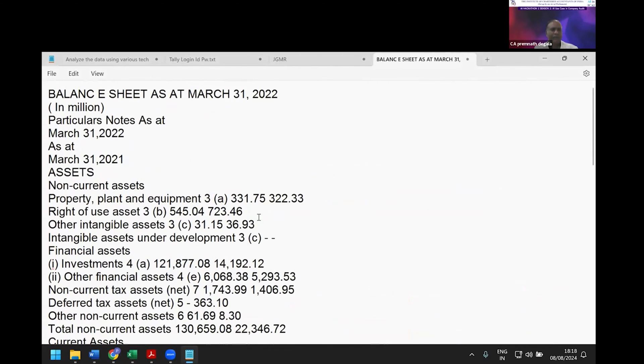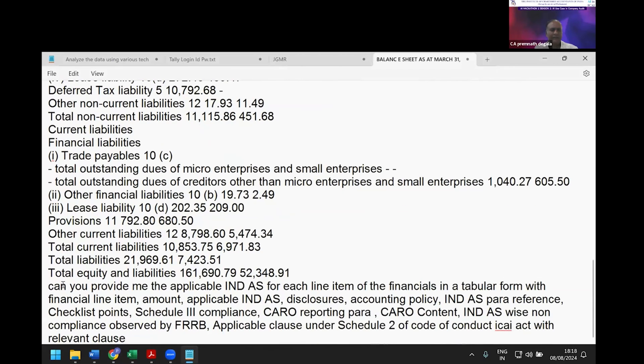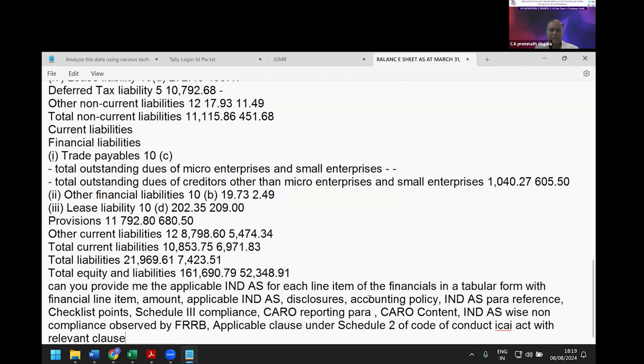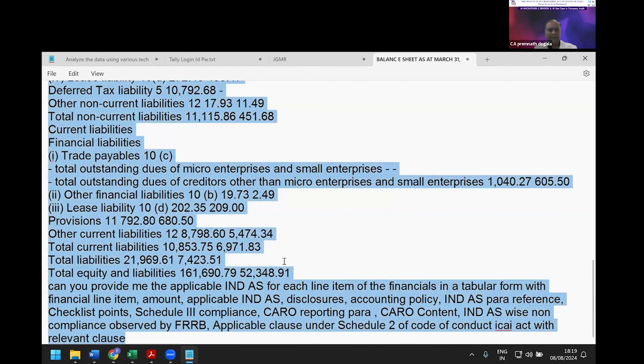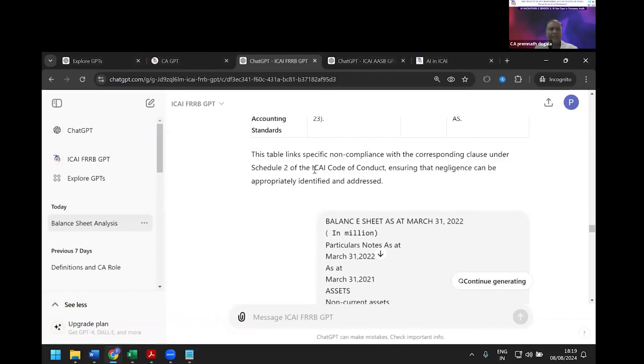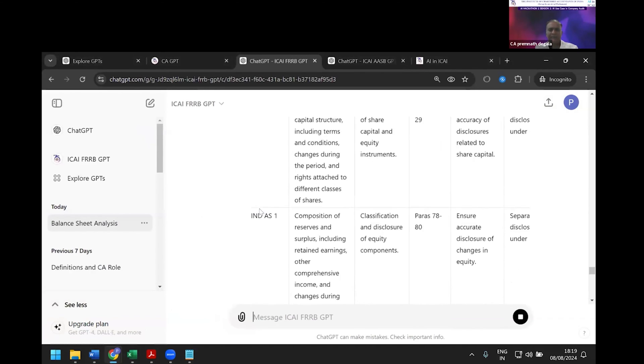I'm giving a prompt: 'Can you provide the applicable Ind AS for each line item in tabular form—financial line item, amount, applicable Ind AS disclosure, accounting policy, Ind AS para reference, checklist point, Schedule III compliance, CARO reporting para, CARO content, Ind AS-wise non-compliance, applicable clause under Schedule II of ICAI Code of Conduct with relevant paras.' Then I copy and paste this into FRRB ICAI and submit.